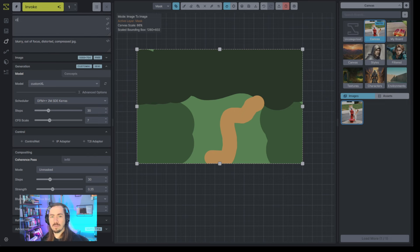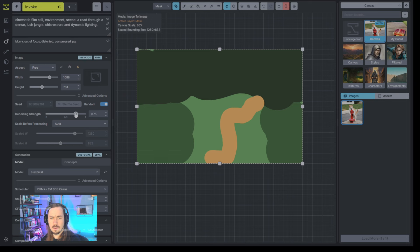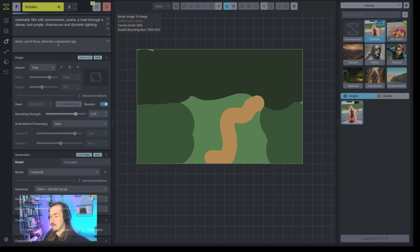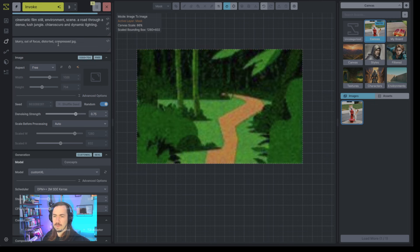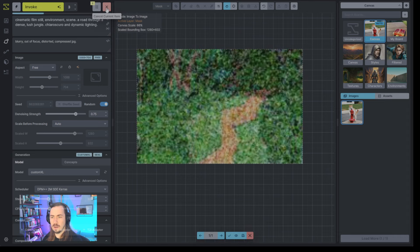So the prompt will be: cinematic film still, environment scene, road through a dense lush jungle, dynamic lighting. I'll set a decent denoising strength — something like 0.75 — and give ourselves two or three iterations. I typically do a couple on the canvas because it gives you more options to pick from. You can already see it looks like we don't have a high enough denoising strength, so I'll let this first one generate.